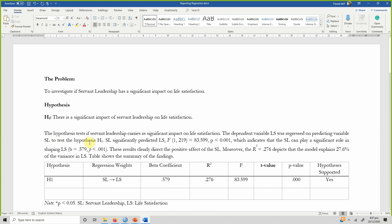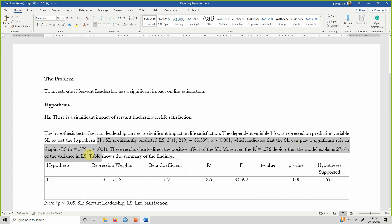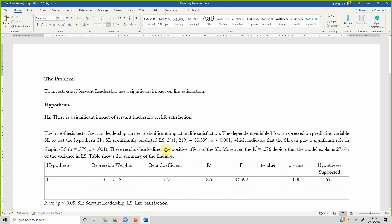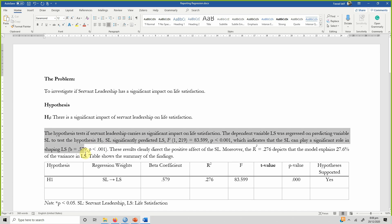You can report bivariate regression results and then copy and repeat for other relationships — H2, H3, H4, H5, any number of hypotheses. The hypothesis states that servant leadership carries a significant impact on life satisfaction. The dependent variable, life satisfaction, was regressed on servant leadership to test hypothesis H1.